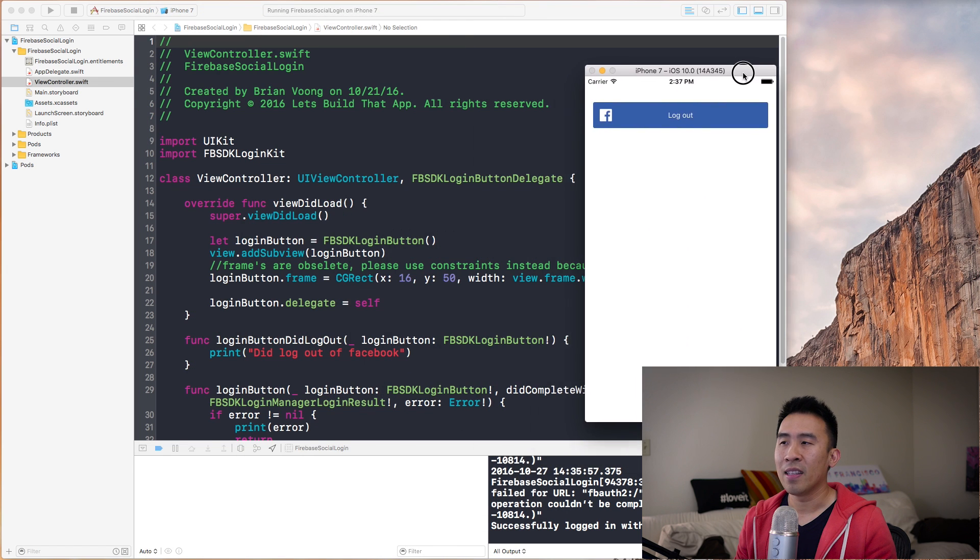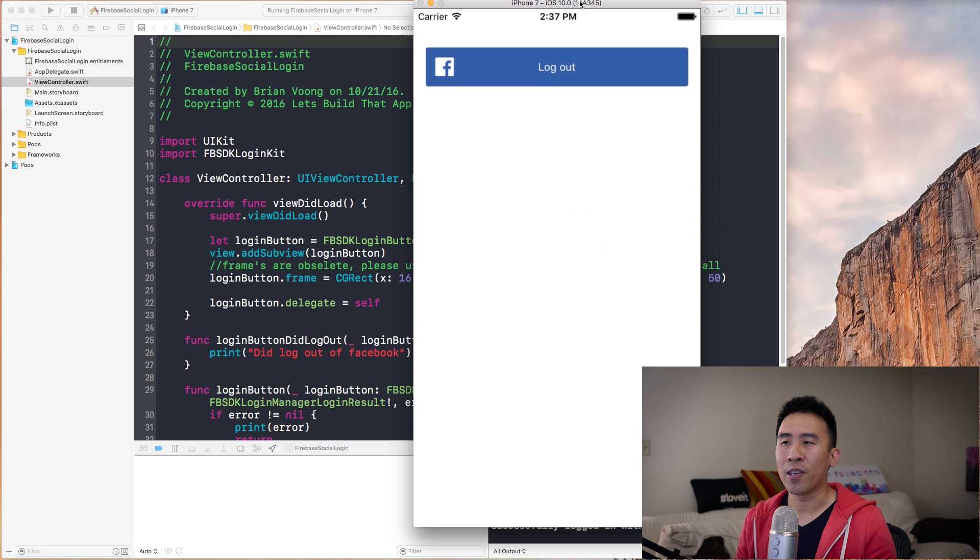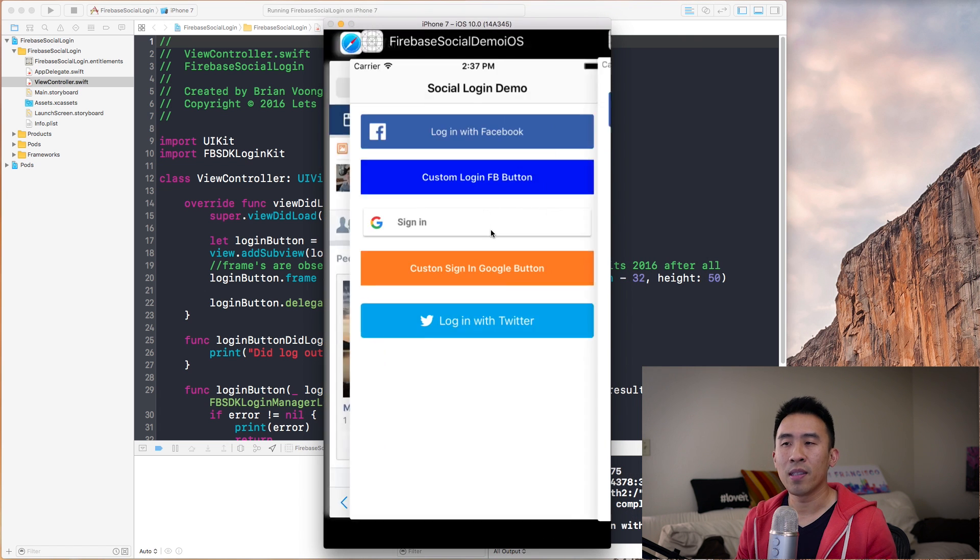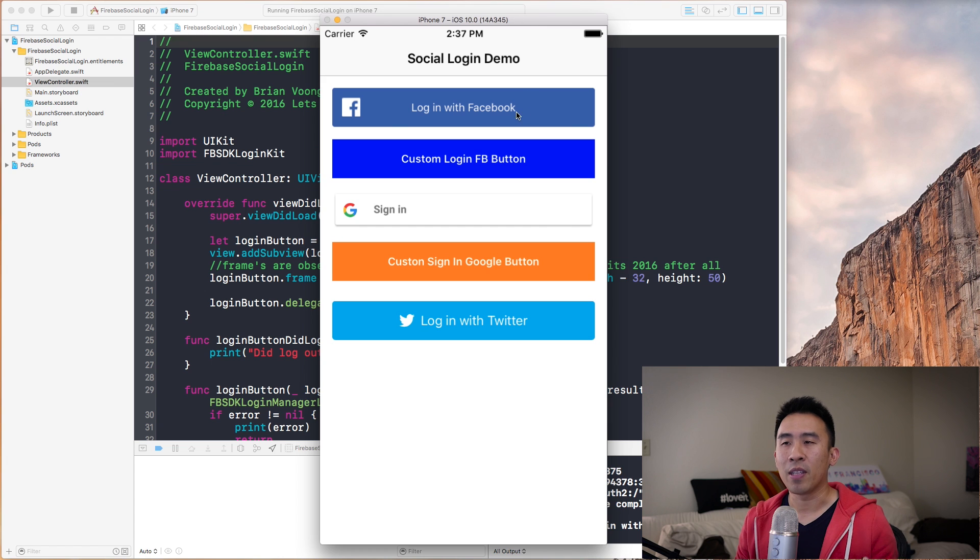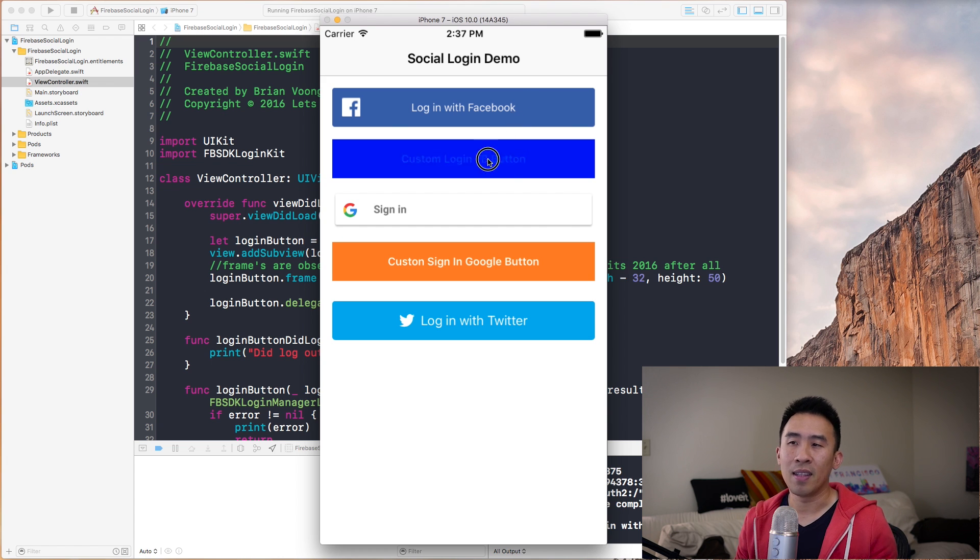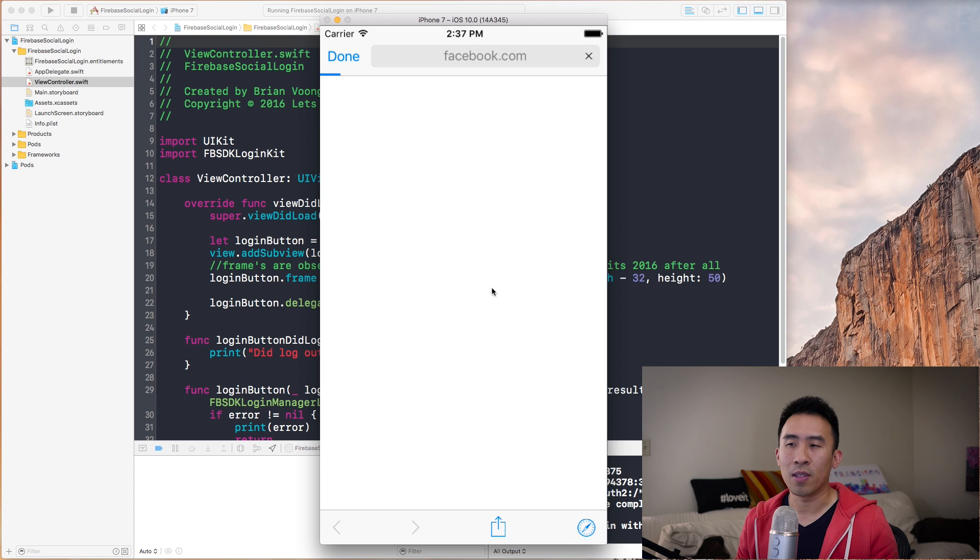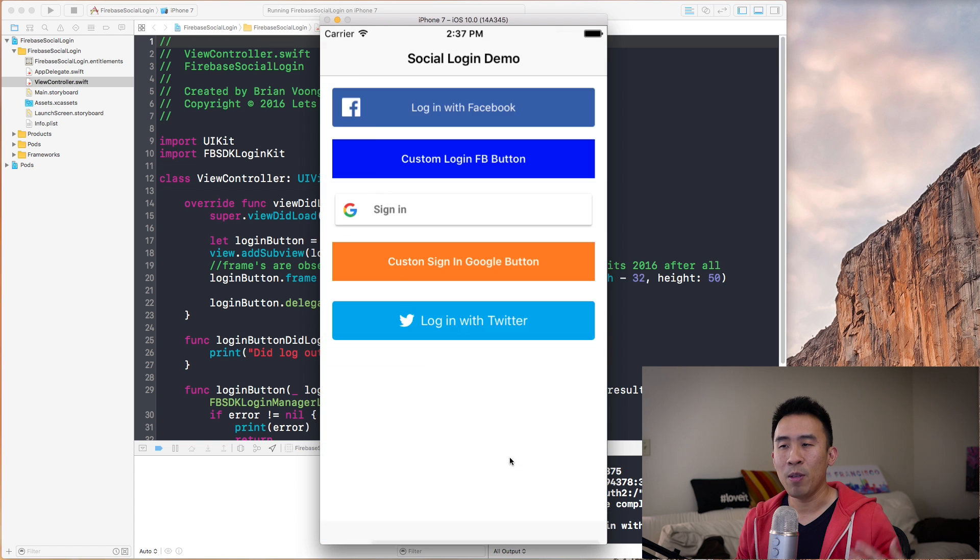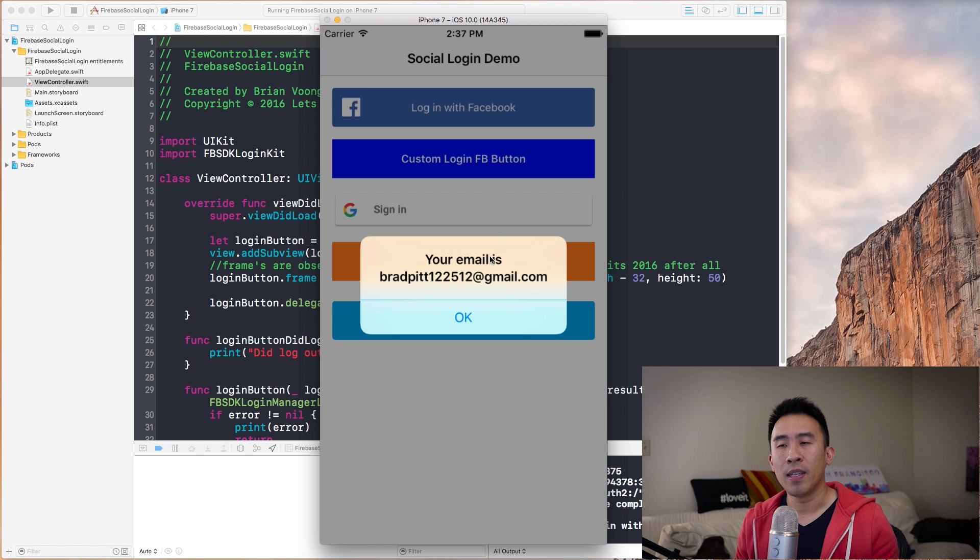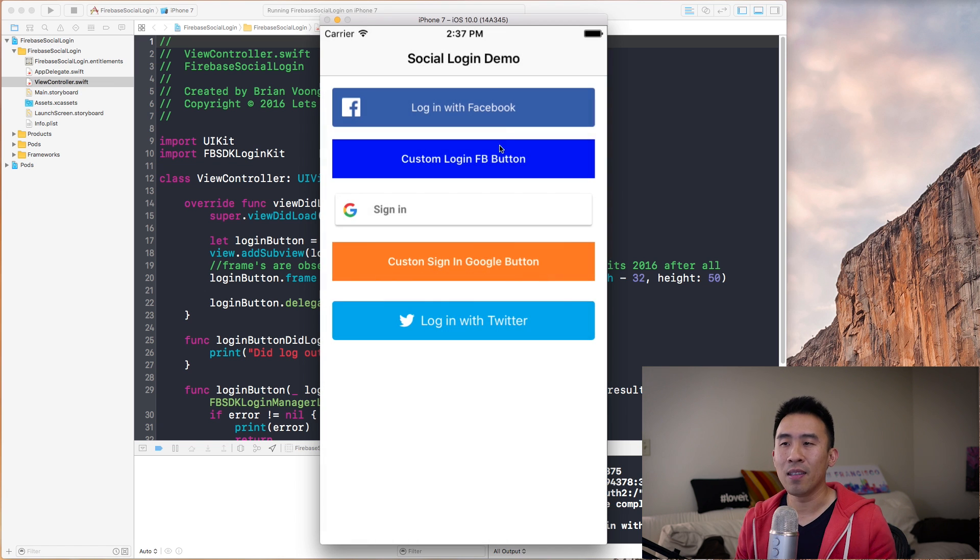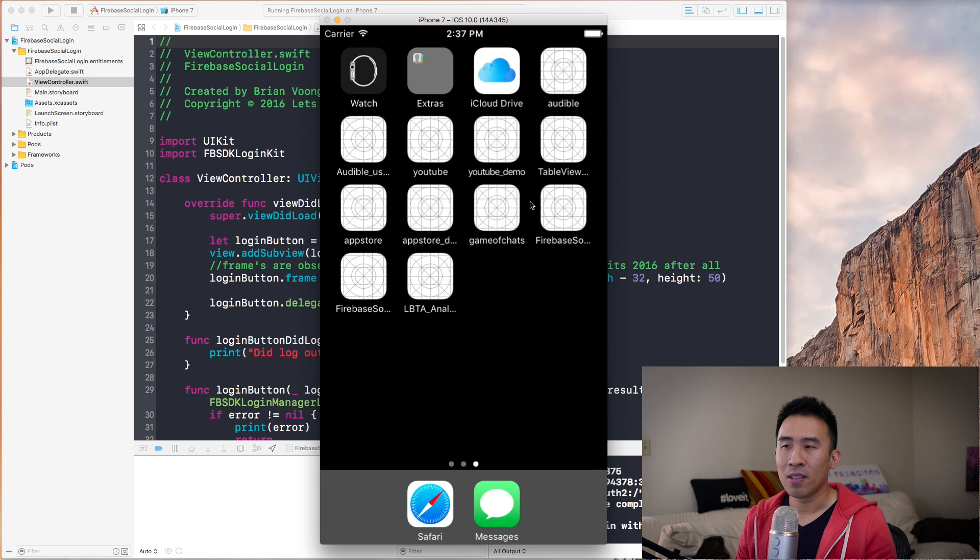Before we start coding, let me show you what all of this will eventually look like. This application contains five buttons. The top two buttons are the Facebook buttons. This custom Facebook login button will hand me back my user, but it also gives me my email address of that Facebook account. That's kind of where we want to get to today.